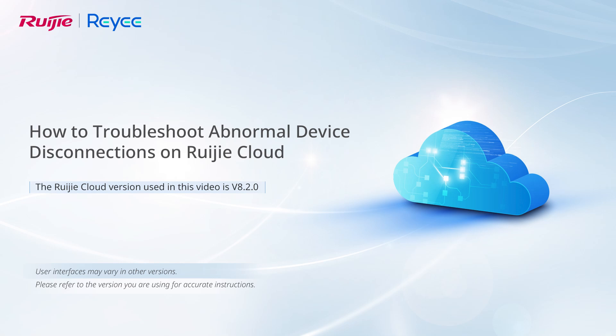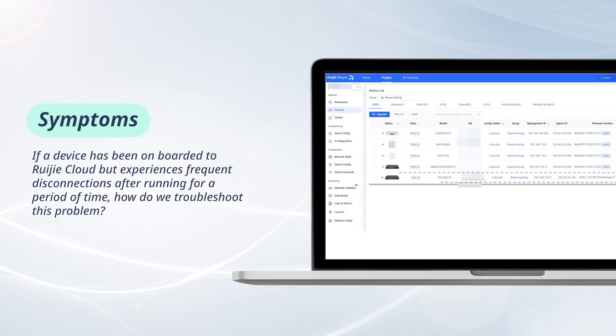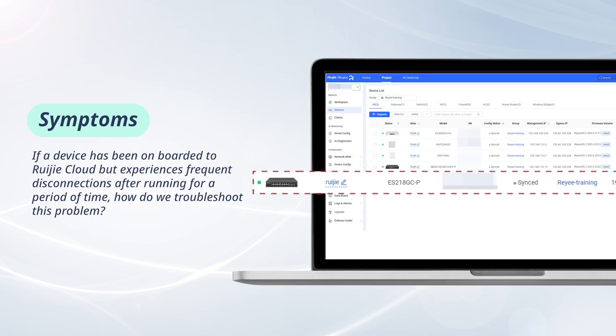This video demonstrates how to troubleshoot abnormal device disconnections on Weijia Cloud. If a device has been onboarded to Weijia Cloud but experiences frequent disconnections after running for a period of time, how do we troubleshoot this problem?